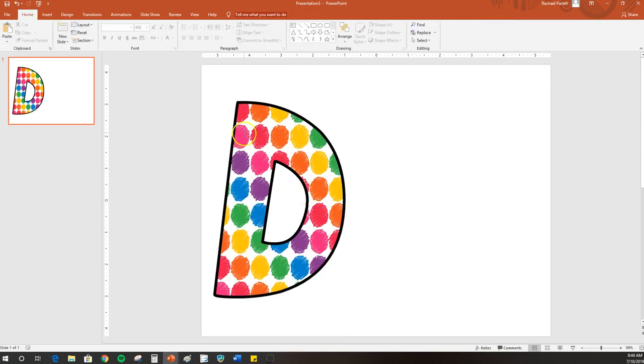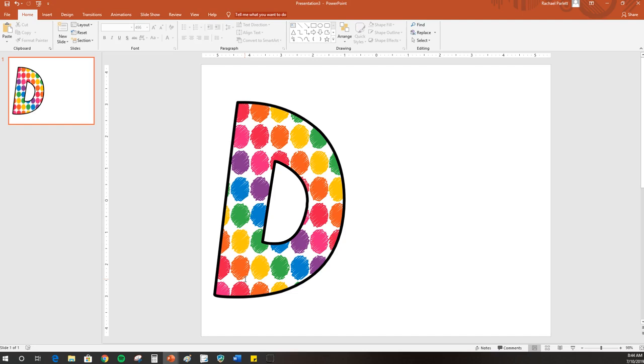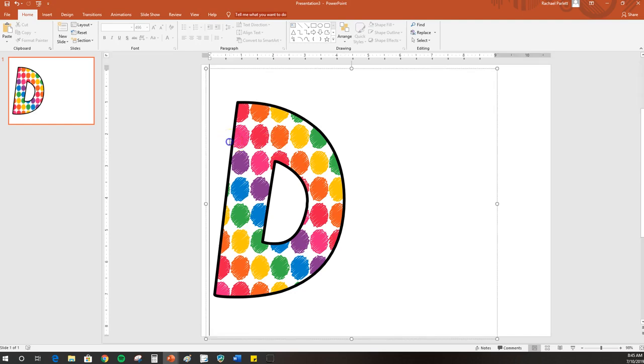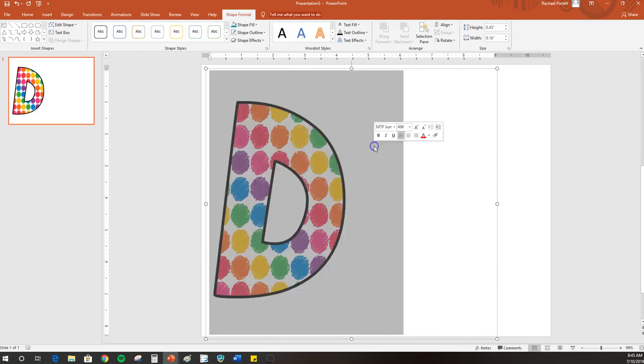You'll also notice that in this pattern, it stretches the circles out. It may not be a big deal, and it depends on the pattern that you're using. But if you insert a pattern fill in your letter and it distorts the image, there's an easy fix for that.